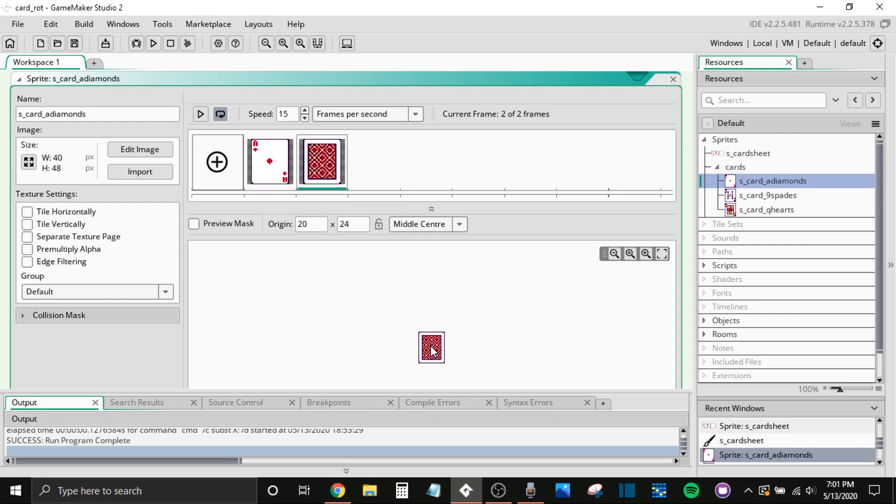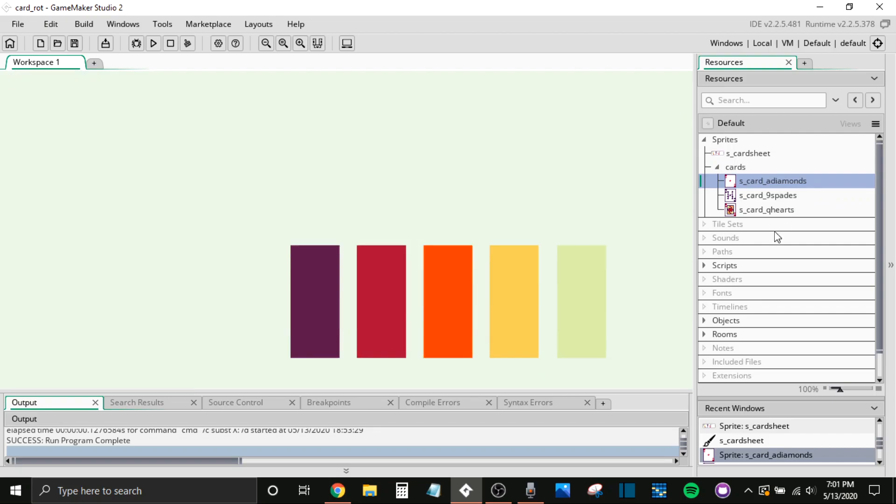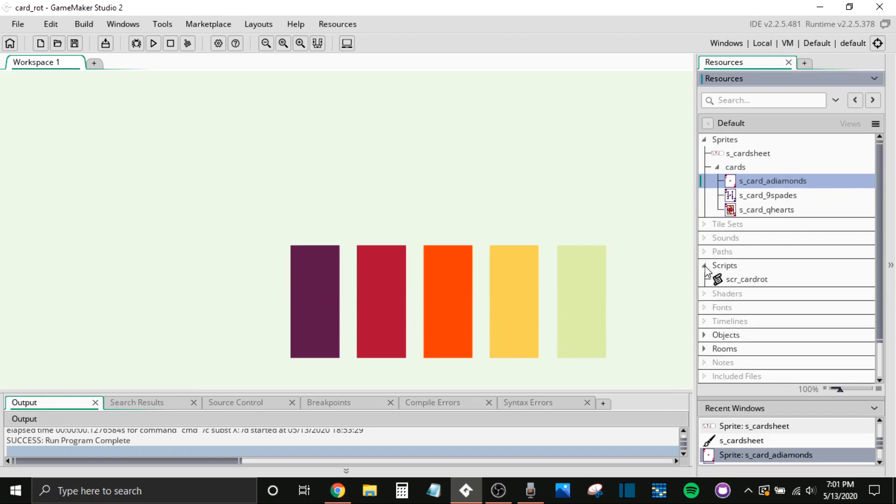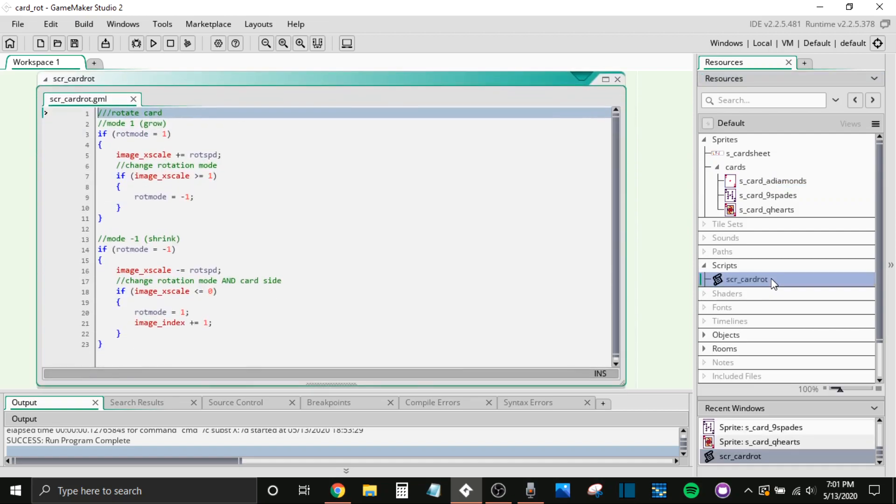So yeah, I just have all of these here. And again, I'll leave the project file in the description. So if you get lost or just want to check it out and don't want to hear me talk, go for it. Dig into that.